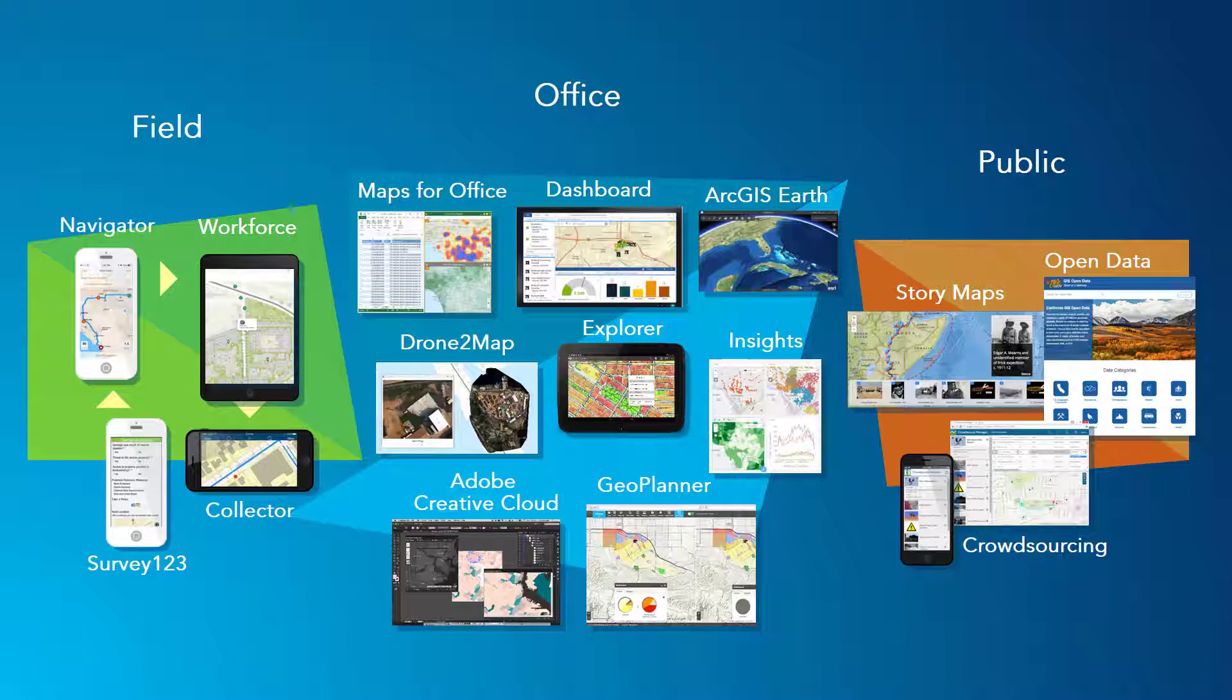Each app caters for a different user experience allowing you to share your workforce data with executives, analysts, field workers and even the public so those without GIS experience and skills are able to understand your data and use it to make decisions.